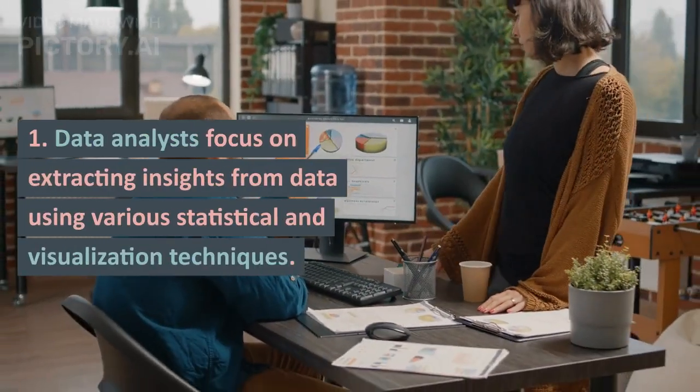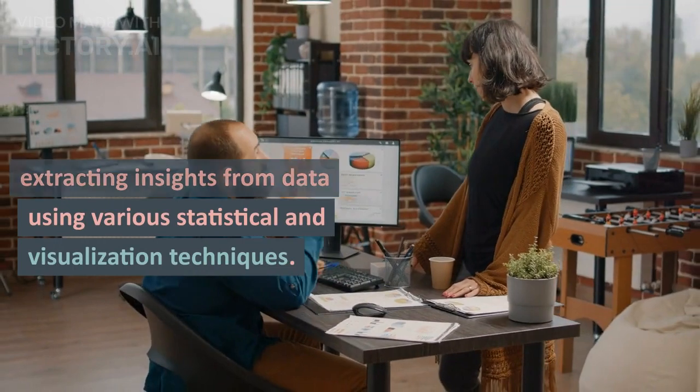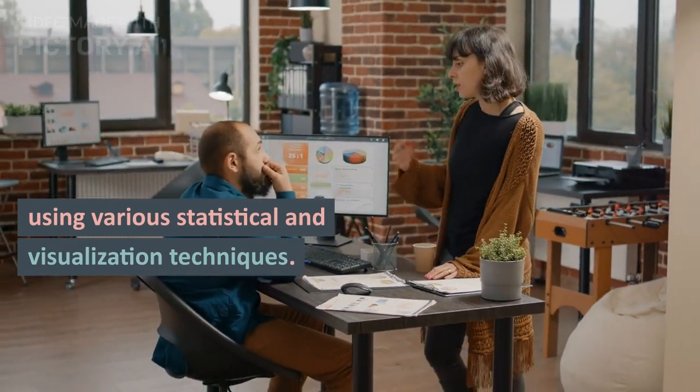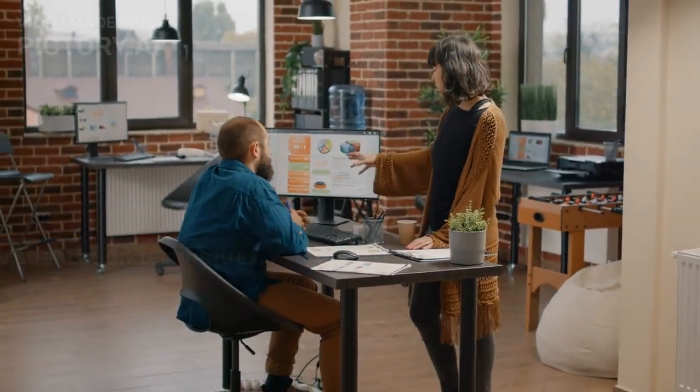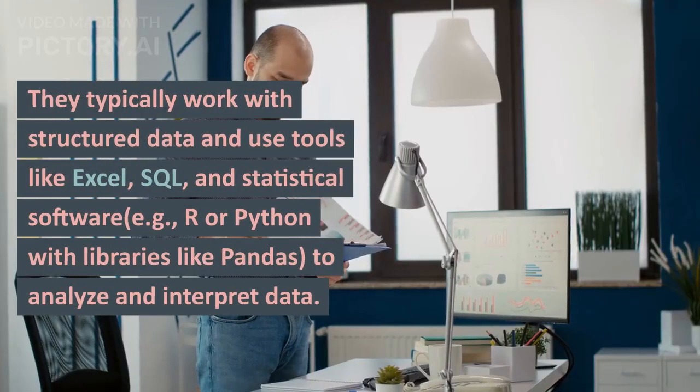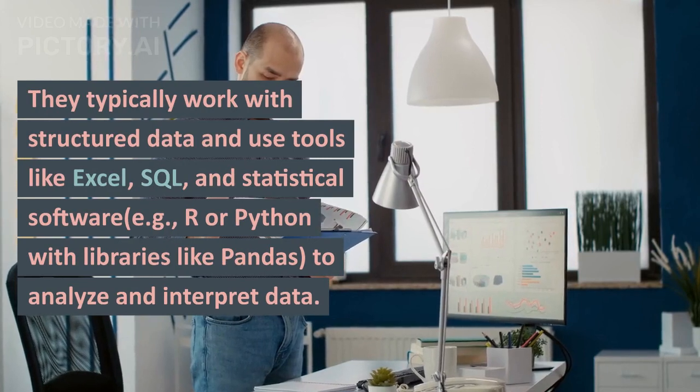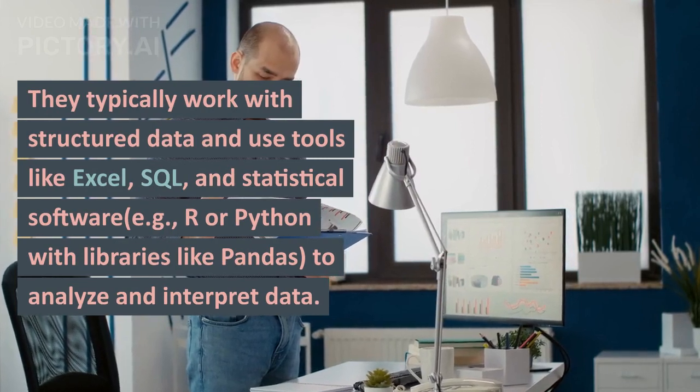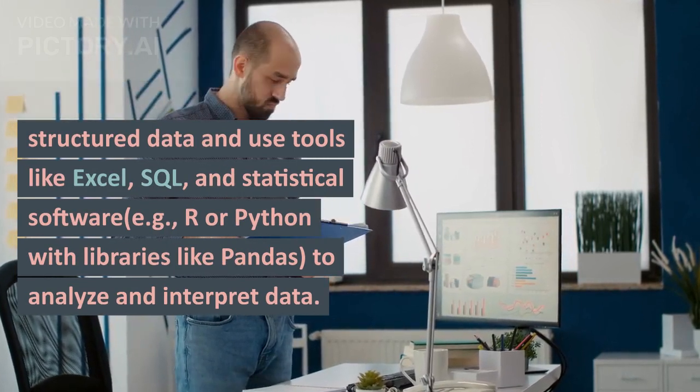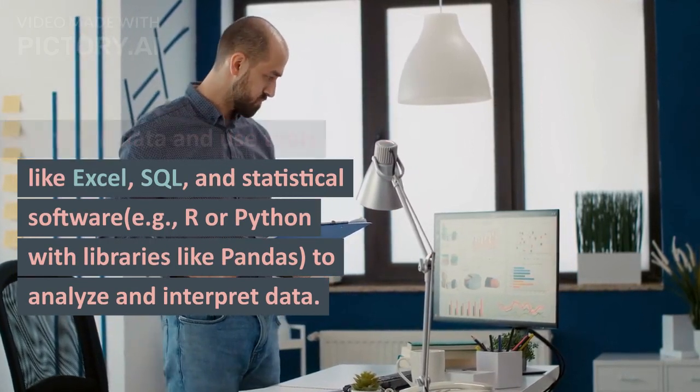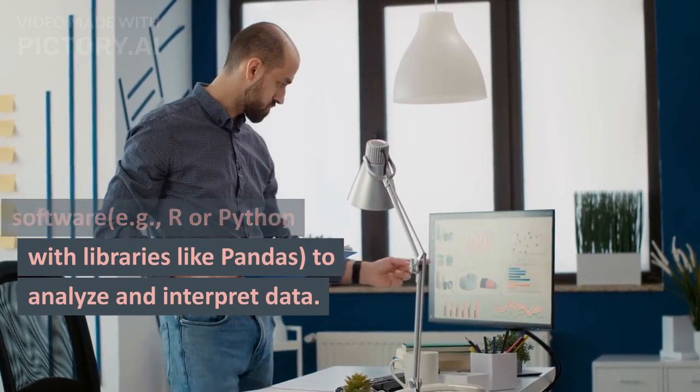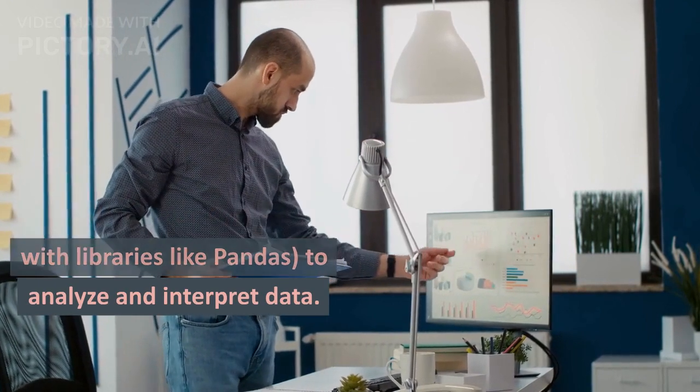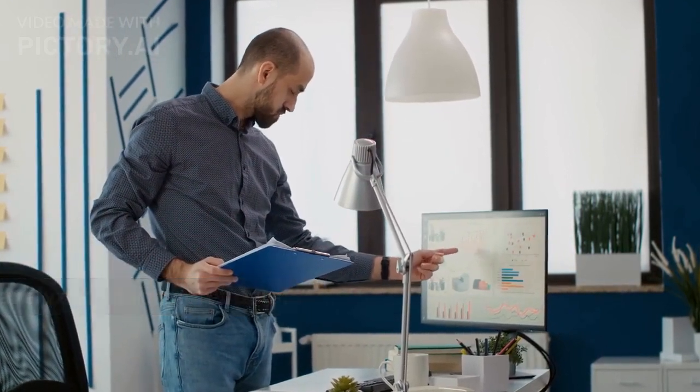Data analysts focus on extracting insights from data using various statistical and visualization techniques. They typically work with structured data and use tools like Excel, SQL, and statistical software, e.g., R or Python with libraries like Pandas, to analyze and interpret data.